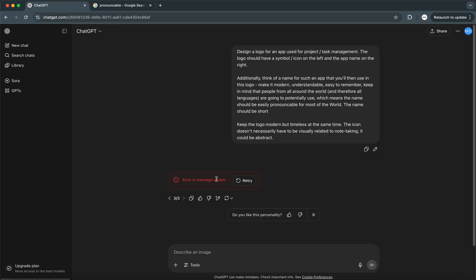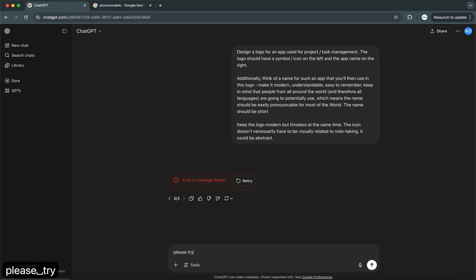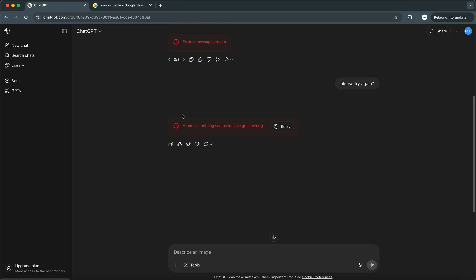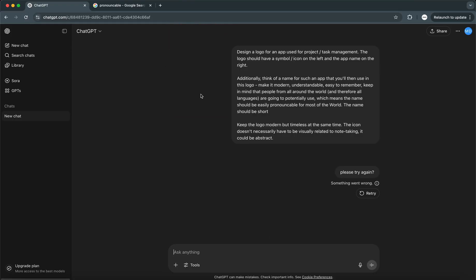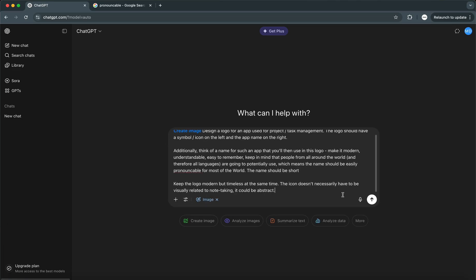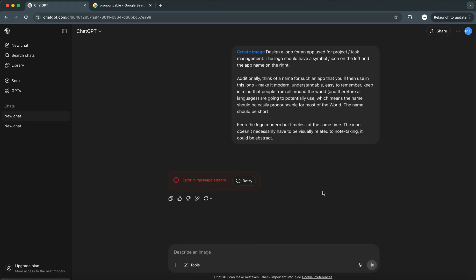There's an error in the message stream. Please try again. Something seems to have gone wrong — let me try and refresh the page and start a new chat. We're not getting anywhere, it seems. I'm just going to do this in my private chat, so I'll take this off screen for a little bit.